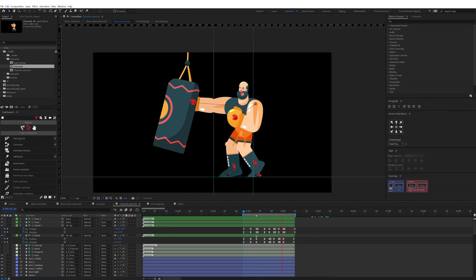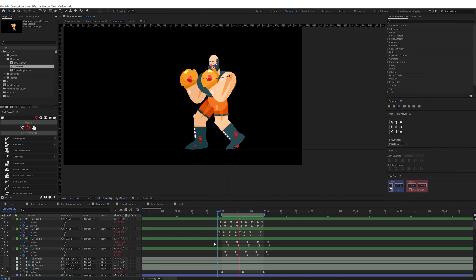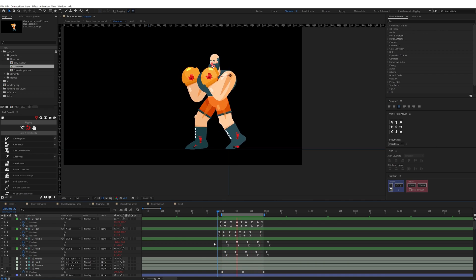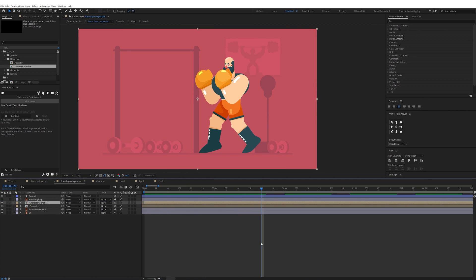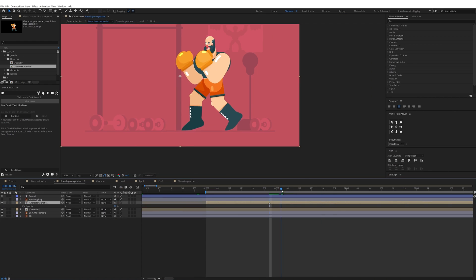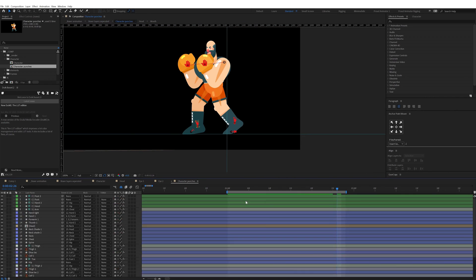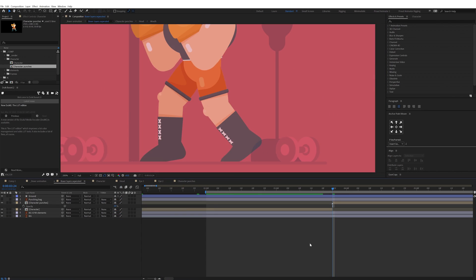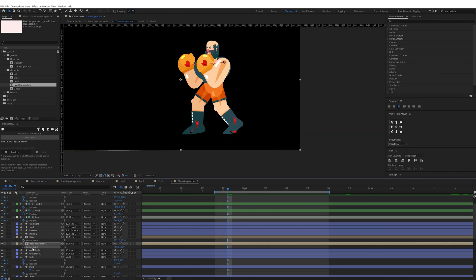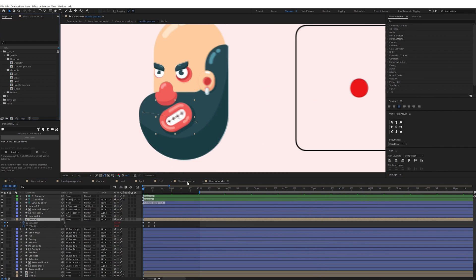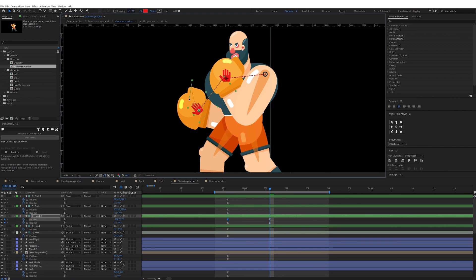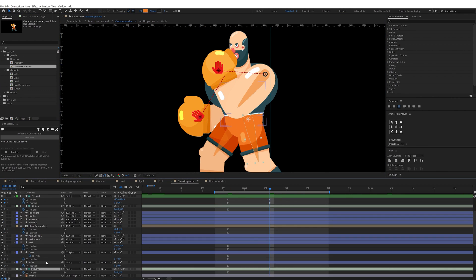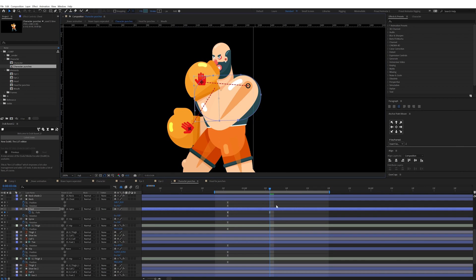After that I proceeded with the punches. Since the footwork animation is in a loop, I duplicated this comp and removed the loop expression from this composition, then kept the first and last frame the same and matched it with a frame from the loop animation to make the whole animation continuous.